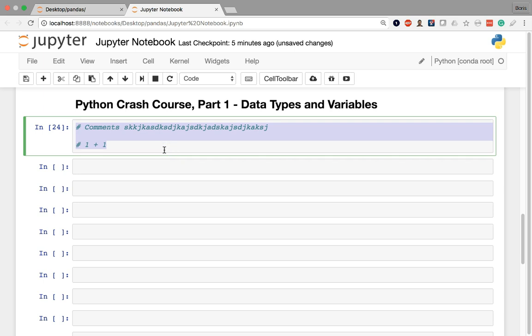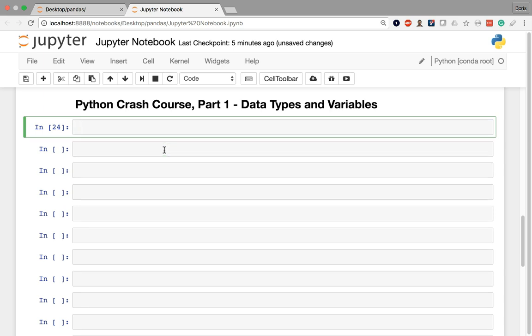Let's move on to data types and a quick review of that. We start with integers. Integers are whole numbers with no fractional components. So anything from 5 to 10 to 0 to negative 1,000 is an example of an integer.